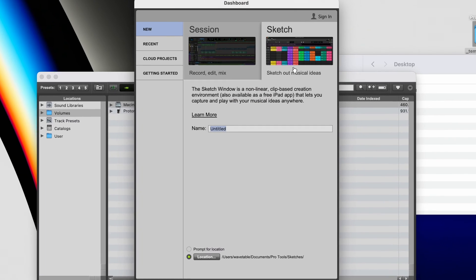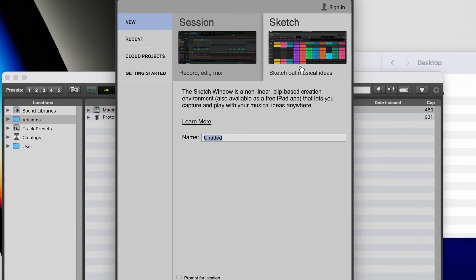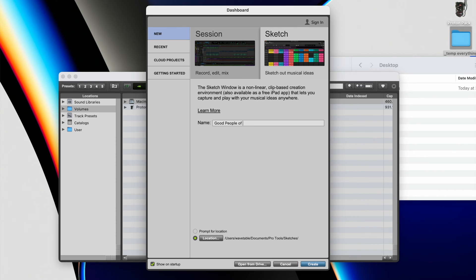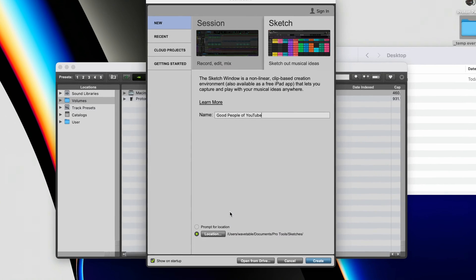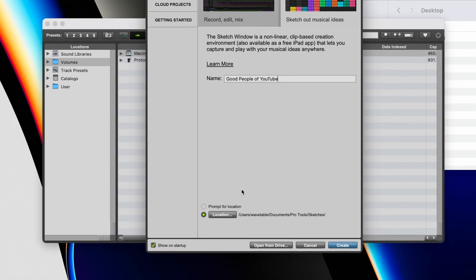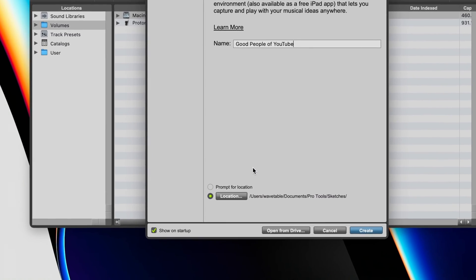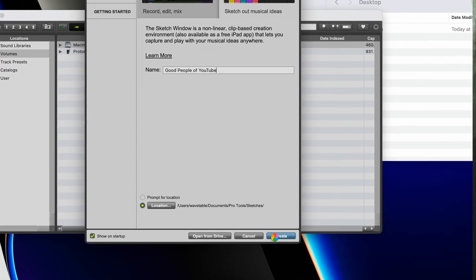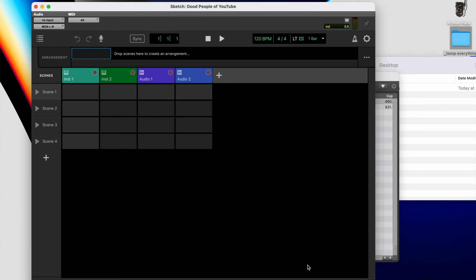Okay, so just like any Pro Tools session when you're starting new, you can name it whatever you want. We're going to call it Good People of YouTube. And from there, you can also prompt where you want it to be stored. I'm just going to store it on my internal drive right here and hit Create. Here we go. So now let's discover Sketch together.